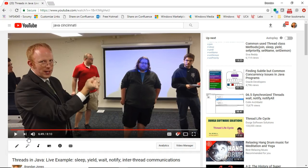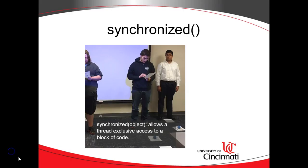The students are acting out several scenarios, and in this video, I'm going to demonstrate those same scenarios. I've covered sleep, yield, wait, notify, and priorities in another video, in two other videos. In this video, I'm going to talk about synchronized.